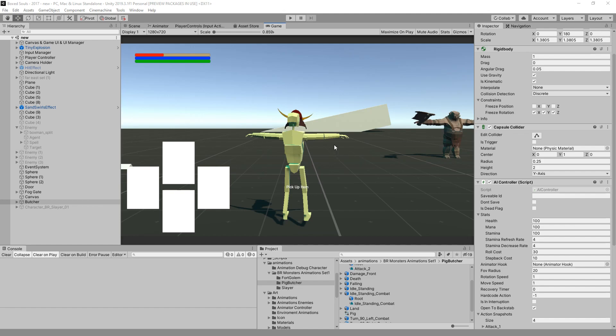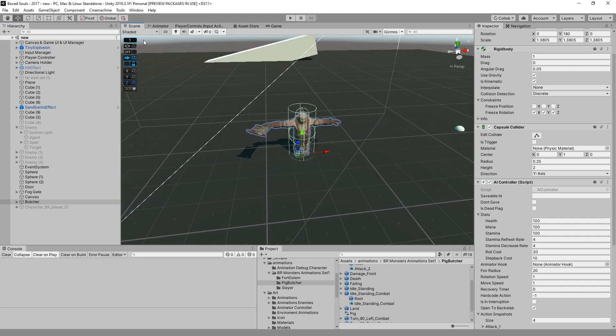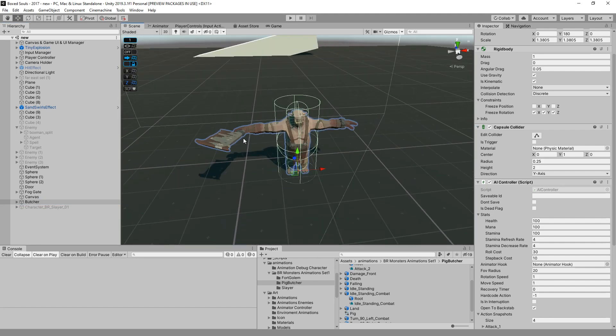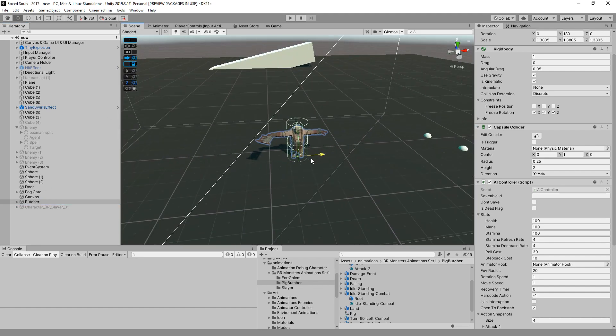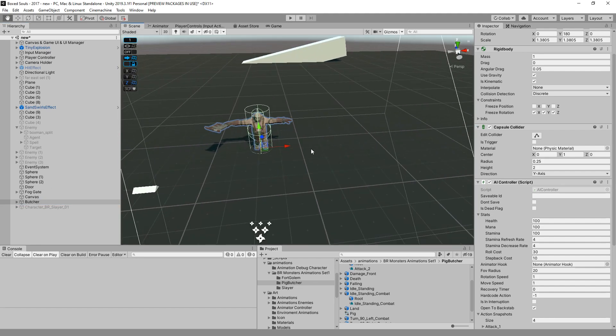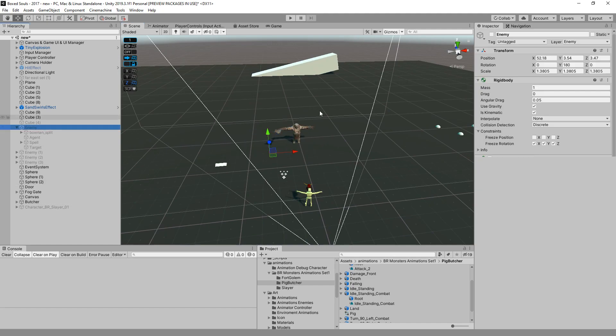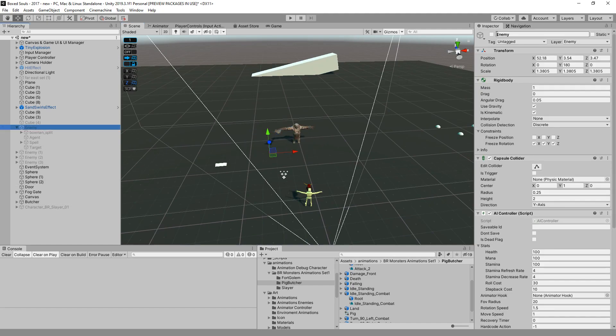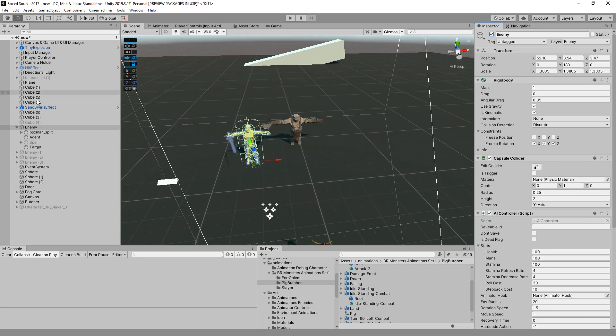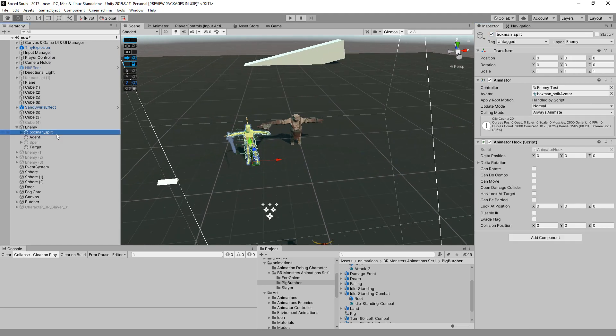Let's get started with adding the animation package on the enemies so that we can actually have some really nice enemies. To replace the character, I took the first enemy we had where we were coding everything, and I just removed the model.